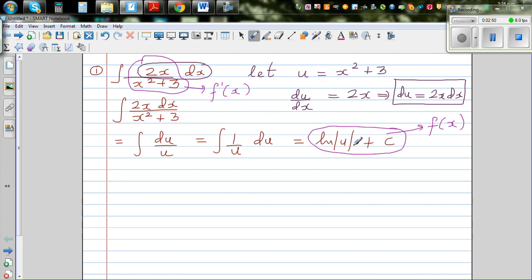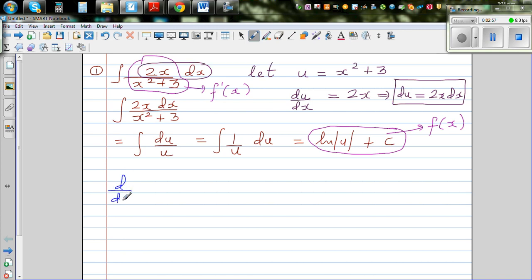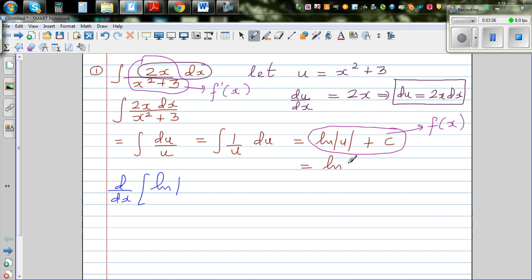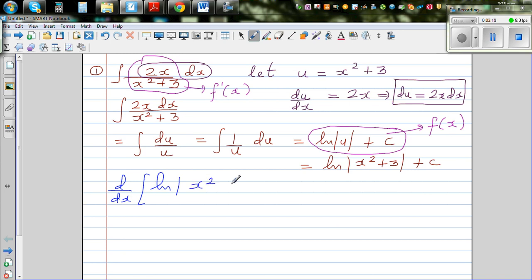This is the fundamental theorem of calculus. When integrating a gradient function you get a function, which means if you differentiate the result you should get back the original. So let's do the differentiation: d/dx of natural log of u, where u is x squared plus 3, giving us ln(x² + 3) + c as the final answer.